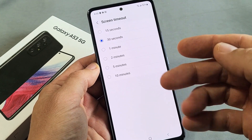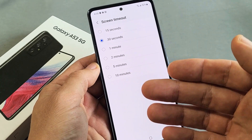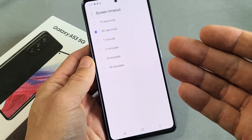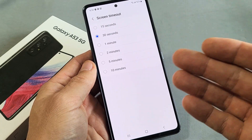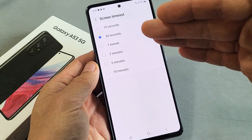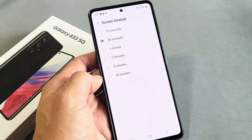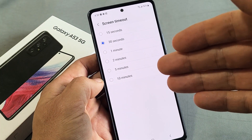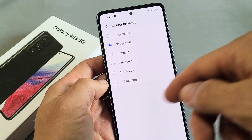Now, the thing is, if you wanted to put it to never but while charging, you can do that. But you would have to enable developer options and go through those developer options settings to see that particular setting — I think it's called screen stay awake or something like that.